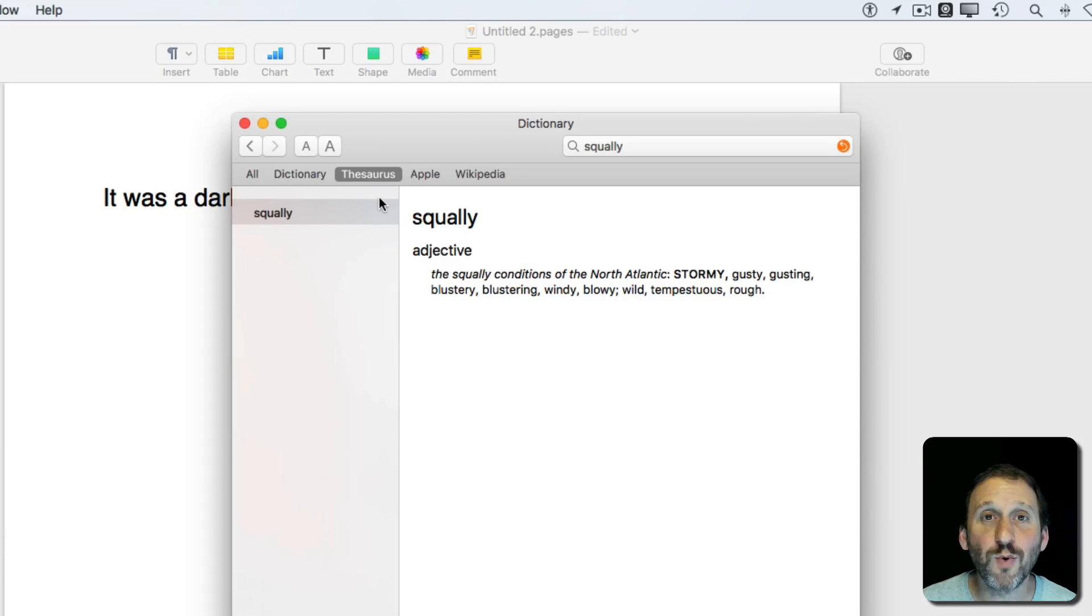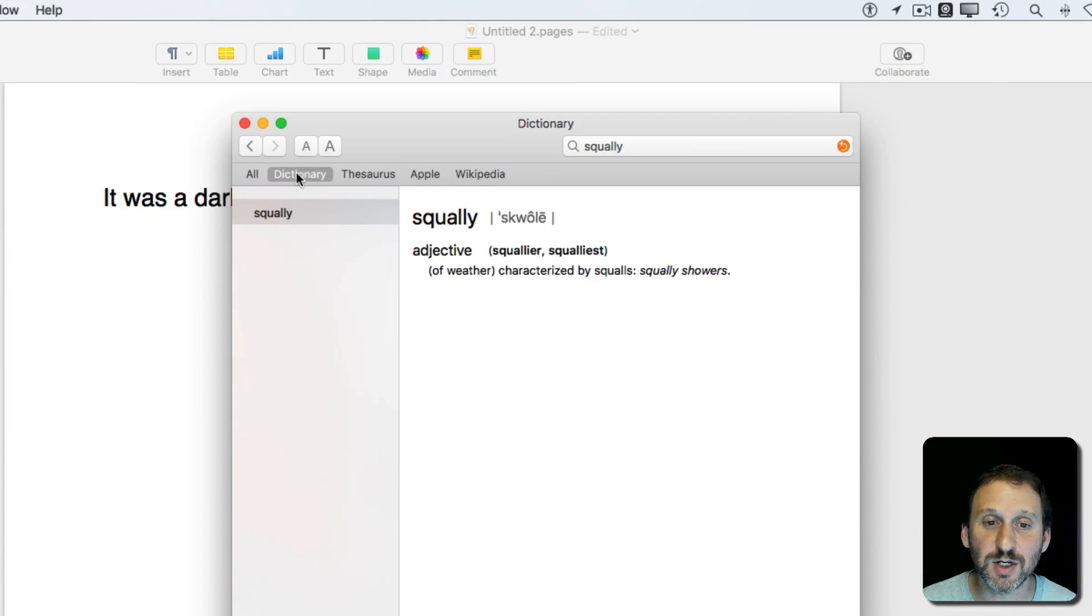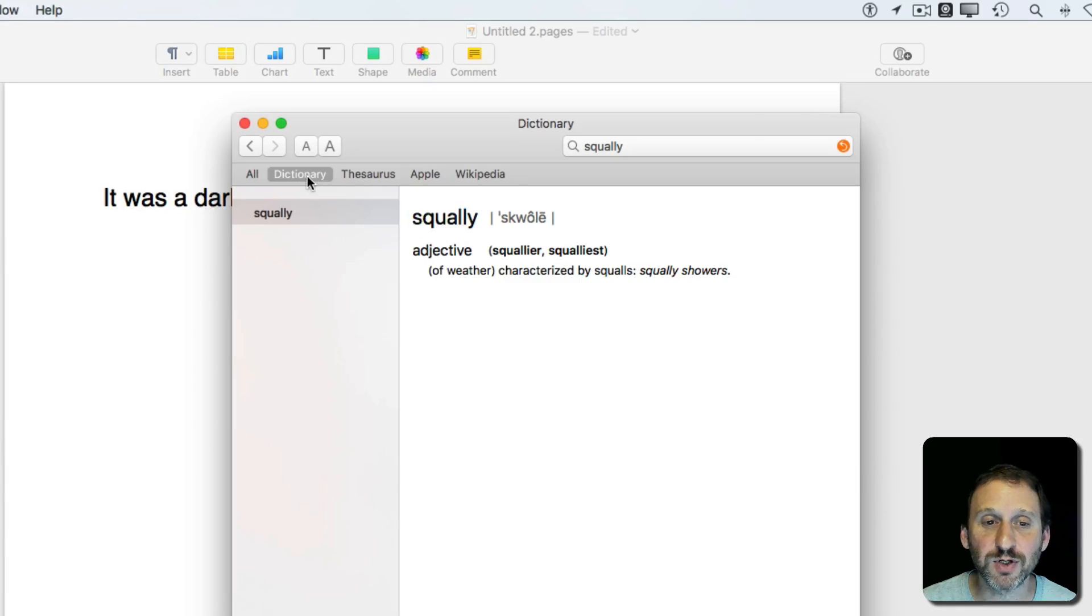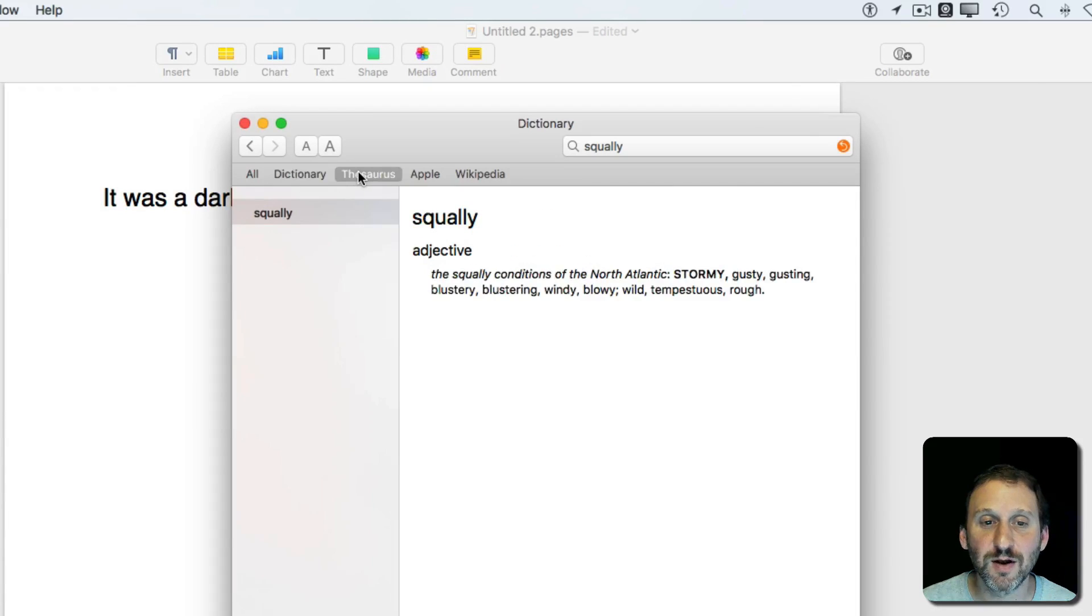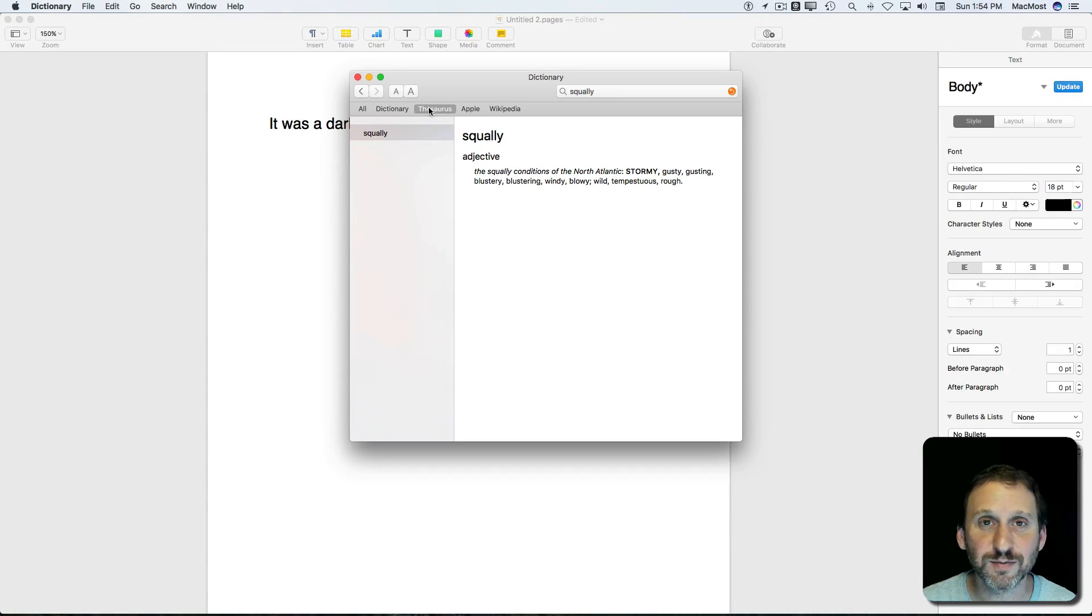Anytime you want to get the dictionary definition, you can simply switch to Dictionary, and it sticks with the same word. It just gives you the dictionary definition rather than the synonyms.